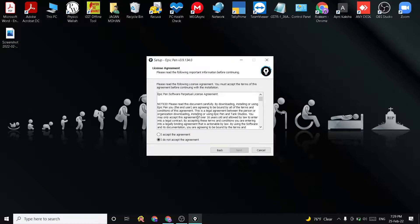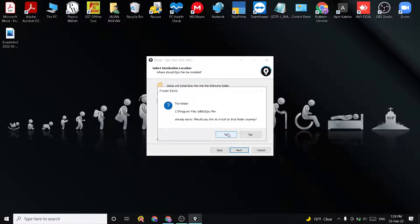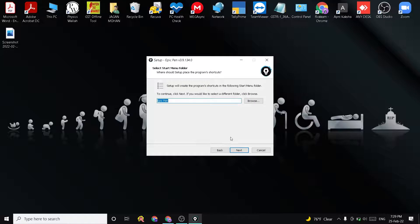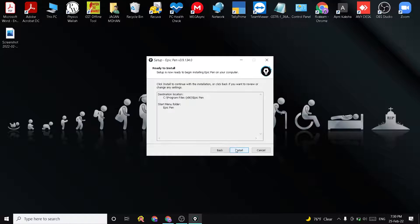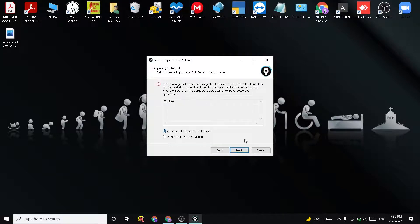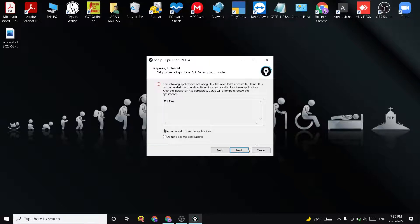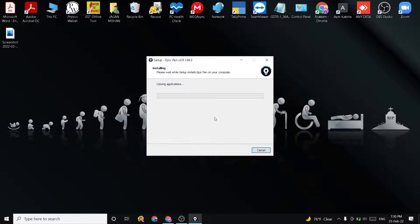Automatically proceeding to the next step. It is installing.